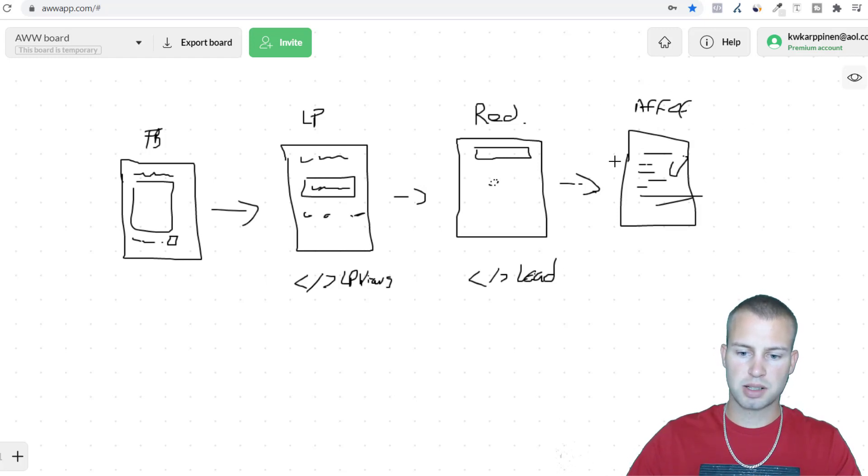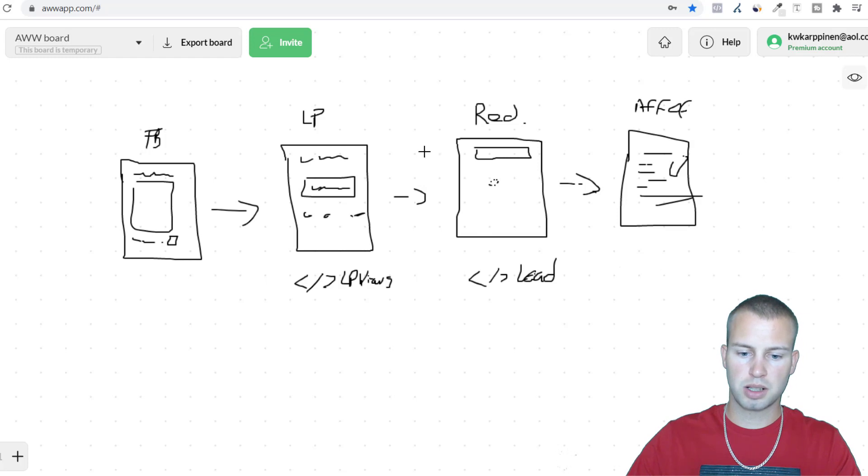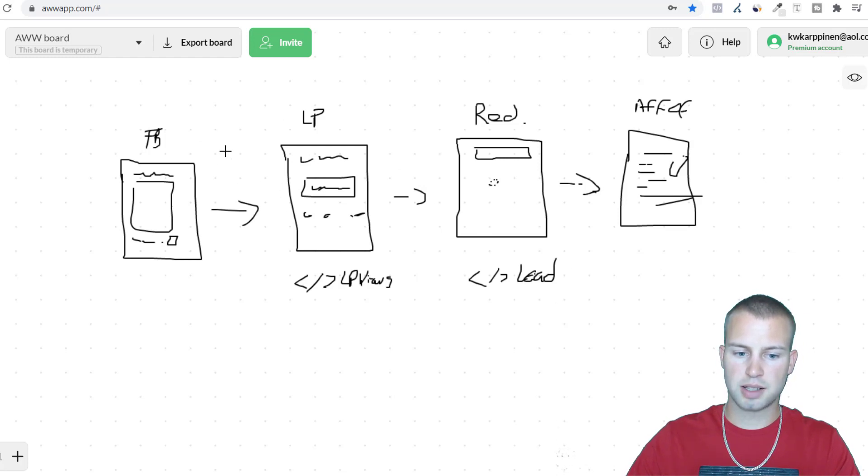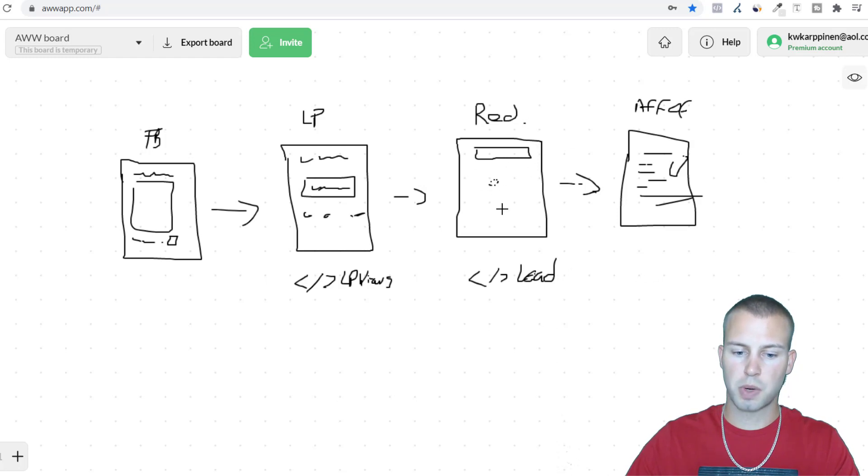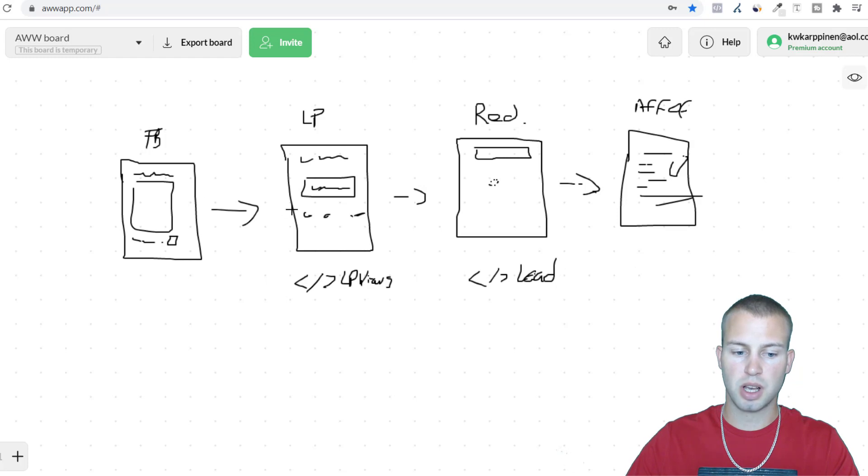Because this affiliate offer doesn't allow pixel placement, we want to tell Facebook to show our ads to the people who are most likely to get the furthest along on the funnel.